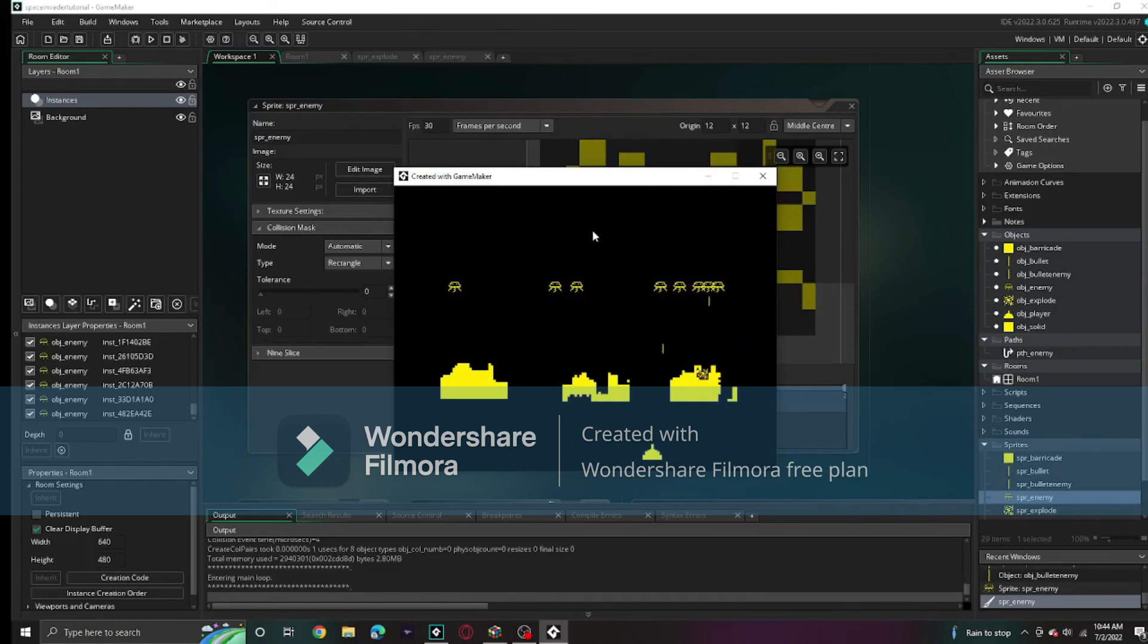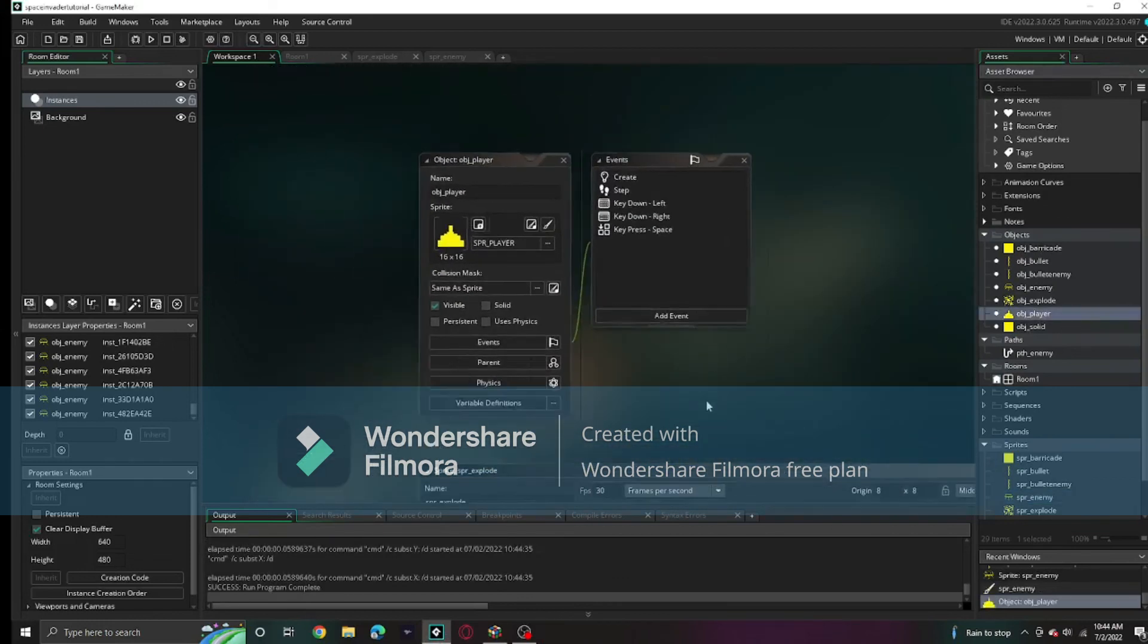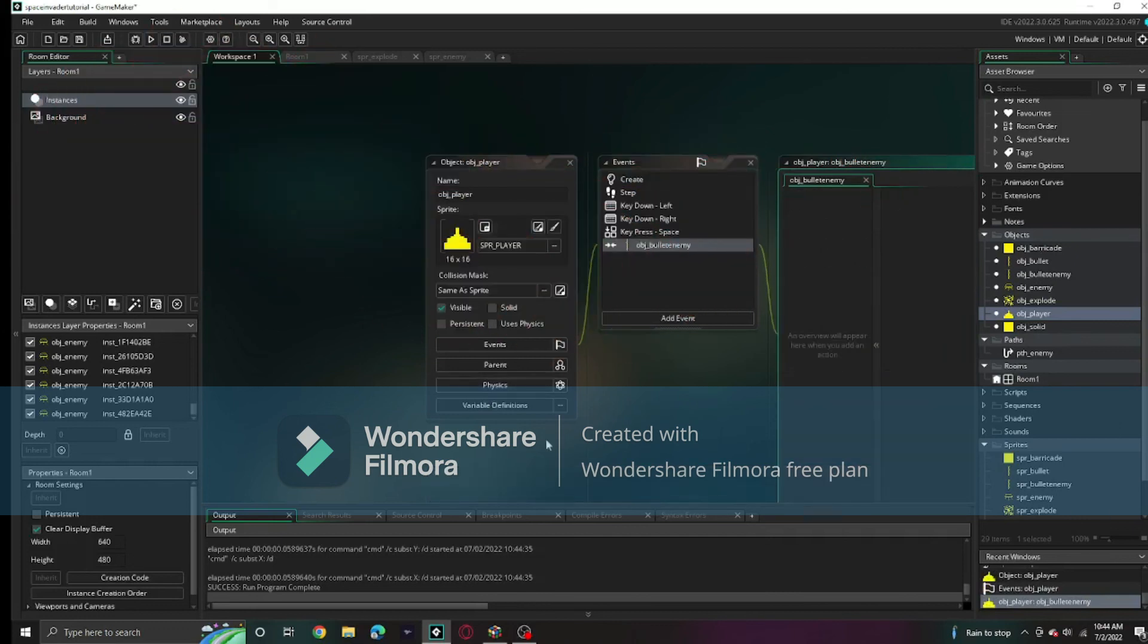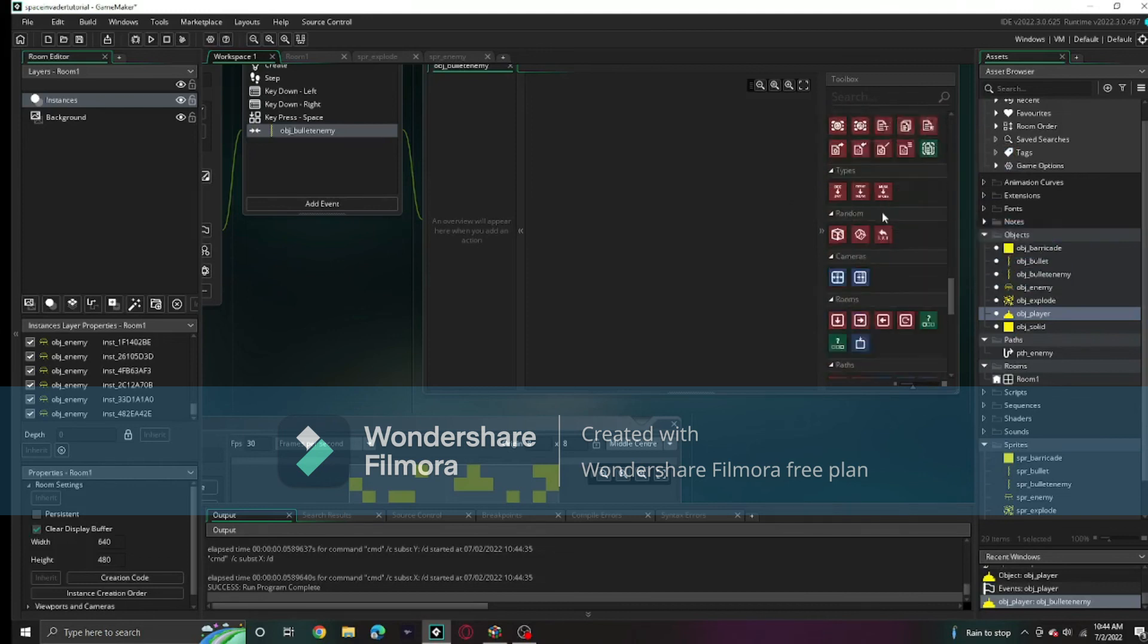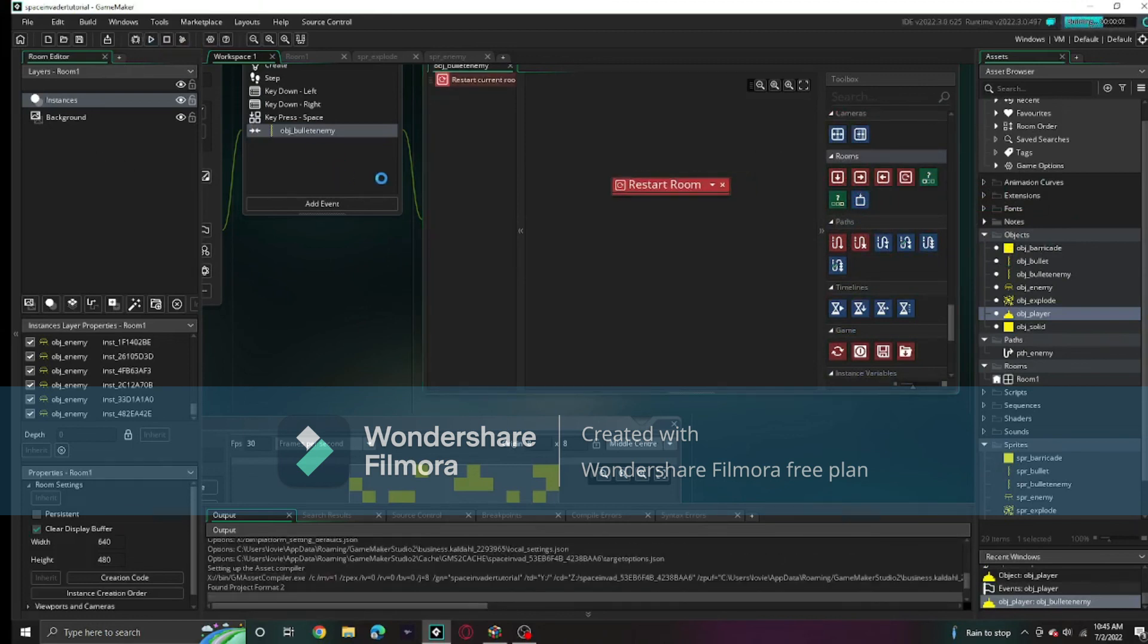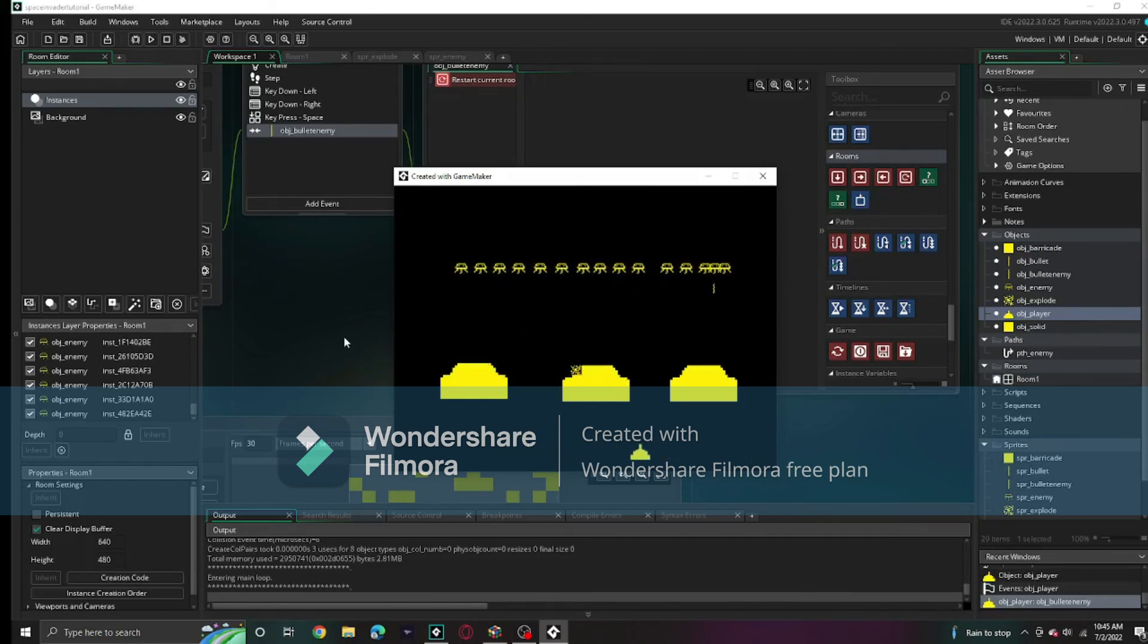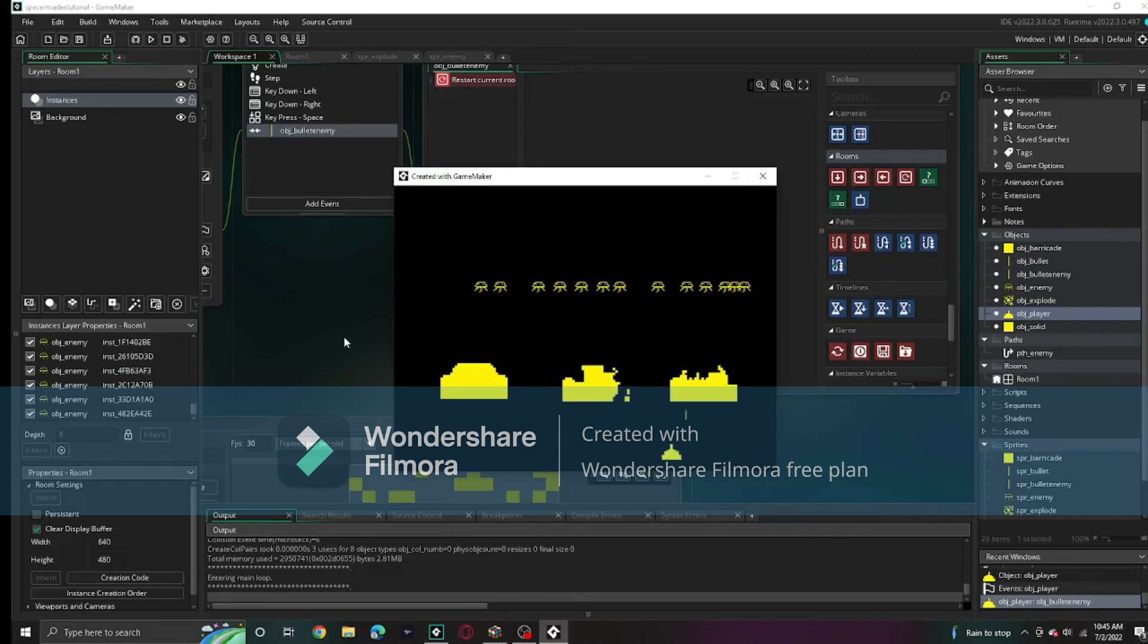One last thing, what happens when the player gets shot? We'll cover ending the game and lives in the next episode. But for now, when it's collided with the bullet_enemy, the room will restart. That means everything in it, basically the game itself, will restart.